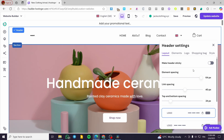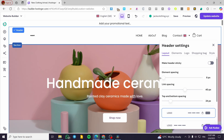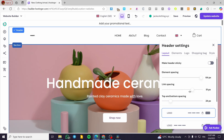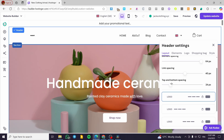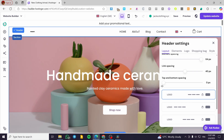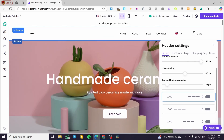Let's begin with editing the header. Click on it and you're going to see everything. You can make the header sticky by enabling that feature. You can control the element spacing of the header — make it a little bit smaller or set the spacing to none, or make it a little bit wider. You can also adjust the link spacing for the items of the header, and set up the top and bottom spacing to get a narrow or a bigger header.